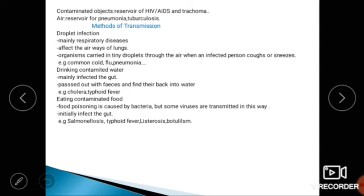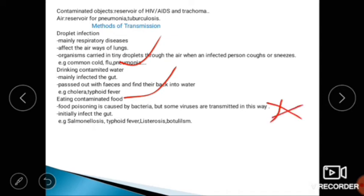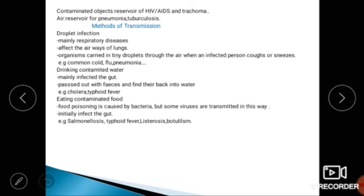The next method is drinking contaminated water, which mainly infects the gut. Examples include cholera and typhoid fever. The next method is eating contaminated food. Food poisoning is caused by bacteria — this is likely to appear on an exam. Some viruses are also transmitted this way, causing diseases like salmonellosis, typhoid fever, and listeriosis.